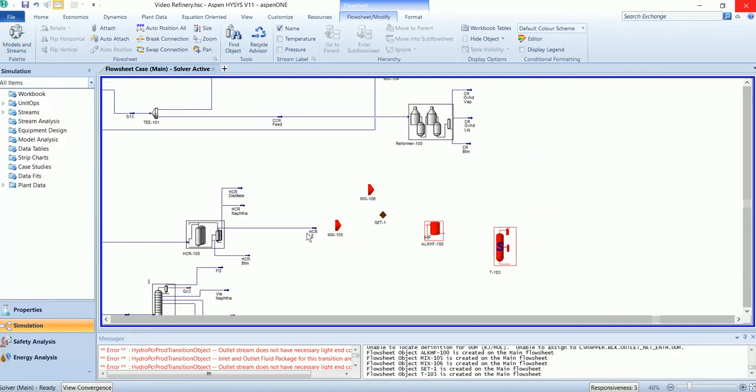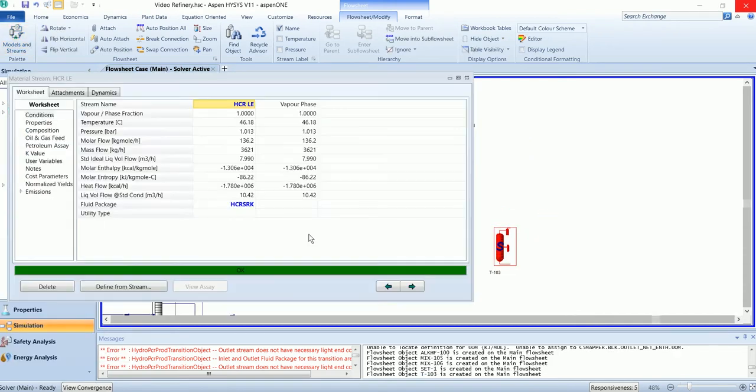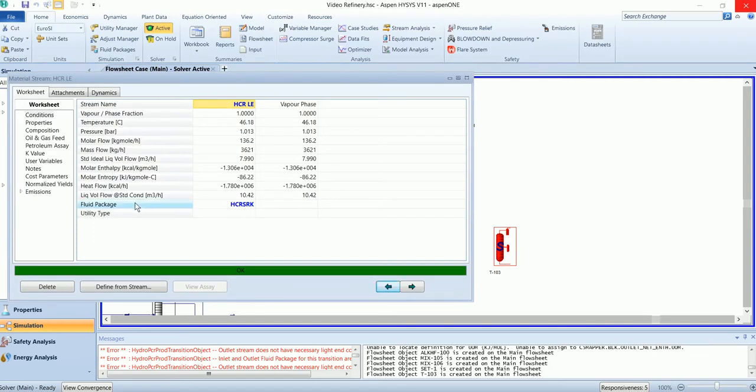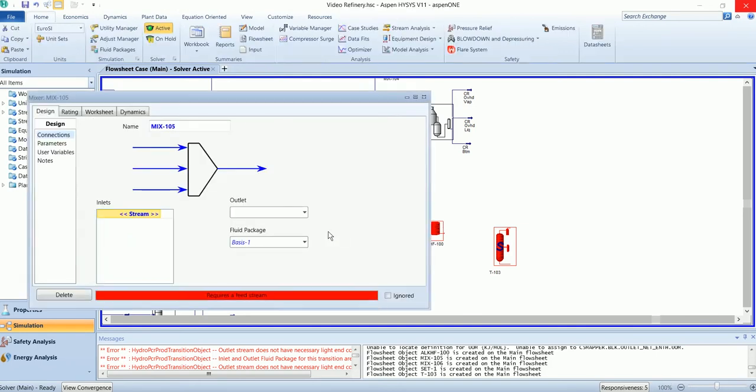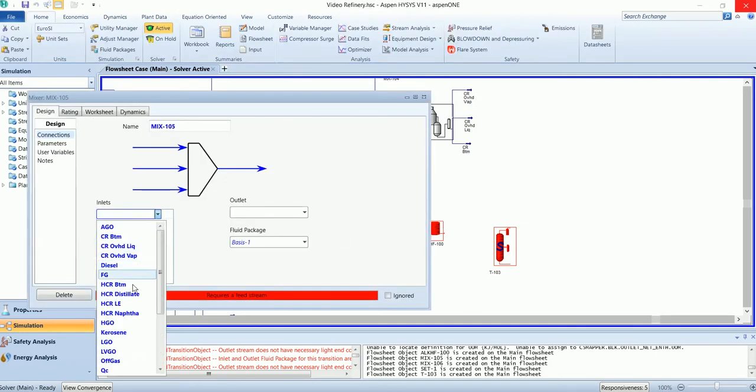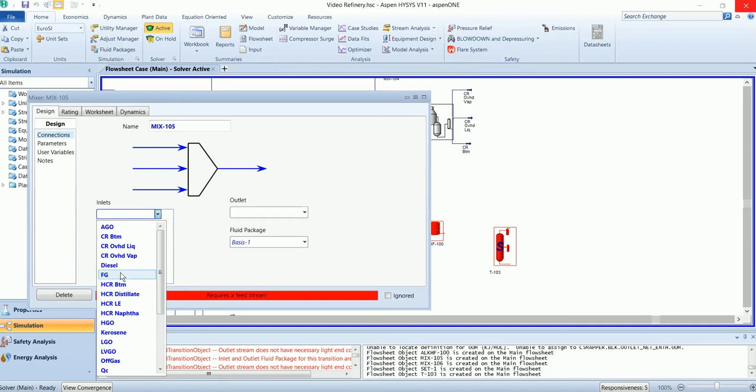Before attaching the stream, make sure your fluid package here is HCRSRK. Attach the feed stream.